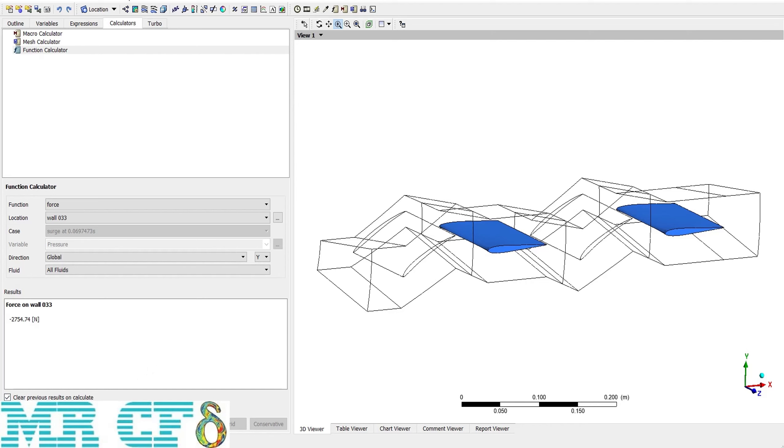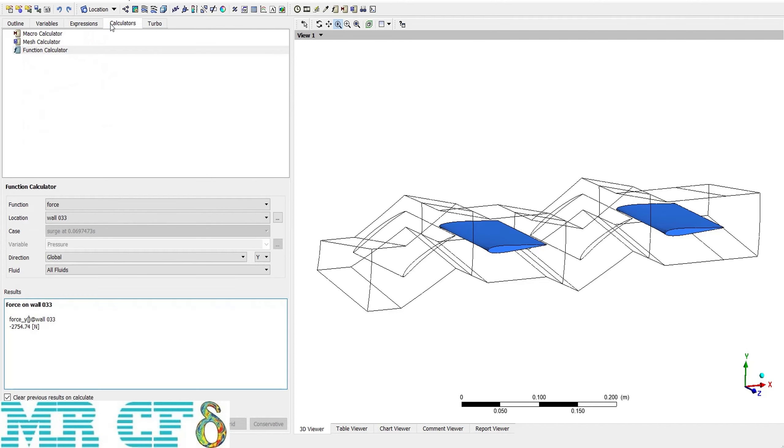There is another checkbox here which can be important. If I activate this and click on calculate, then I can see the expression. The expression to calculate force is just like this, so we will discuss the expressions tab later.